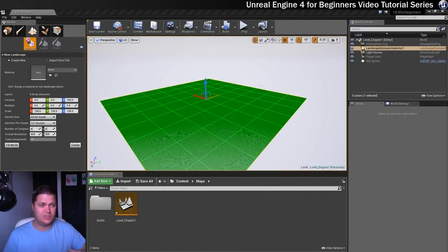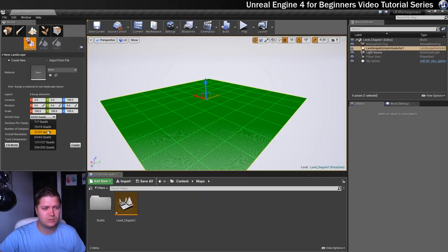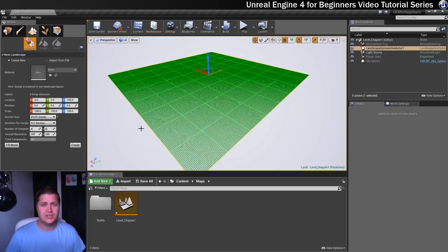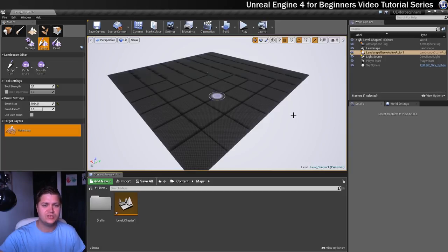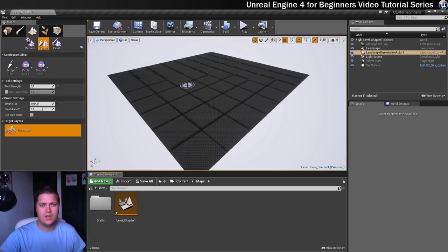We're going to set this up now. I want to leave most settings at default, but I'm going to change the section size down from 63 by 63 to 31 by 31, which reduces the overall size of the landscape. Once that's done, we can click on the Create button. You'll now see you've got a landscape, and the toolset moves over from Manage to Sculpt — you can see the little paintbrush icon, ready to do some sculpting.